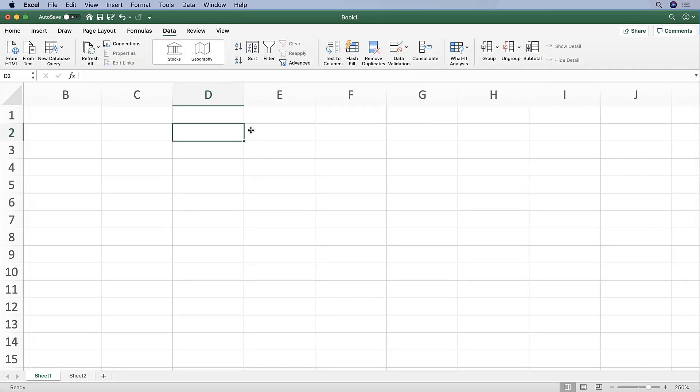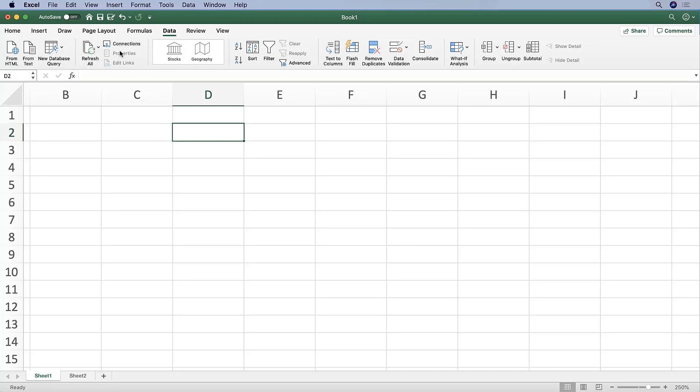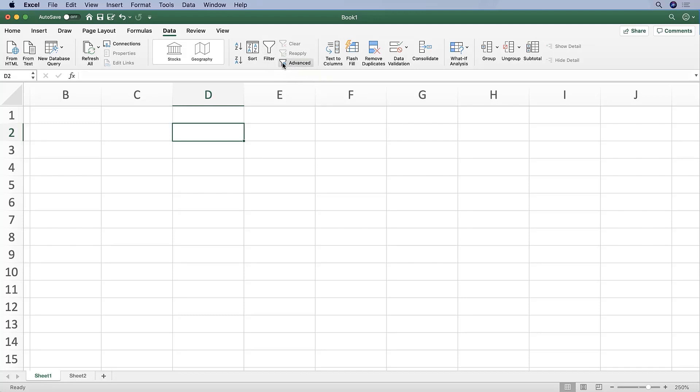Going on to the Data tab, this includes options to manipulate and analyze data. So we can pull in data from various database queries and refresh that data over here. Most commonly used, at least from my perspective, is sorting data. So you can sort it alphabetically very quickly using these buttons, sorting based on how you want to sort it, filtering, and then adjusting your filter settings here.